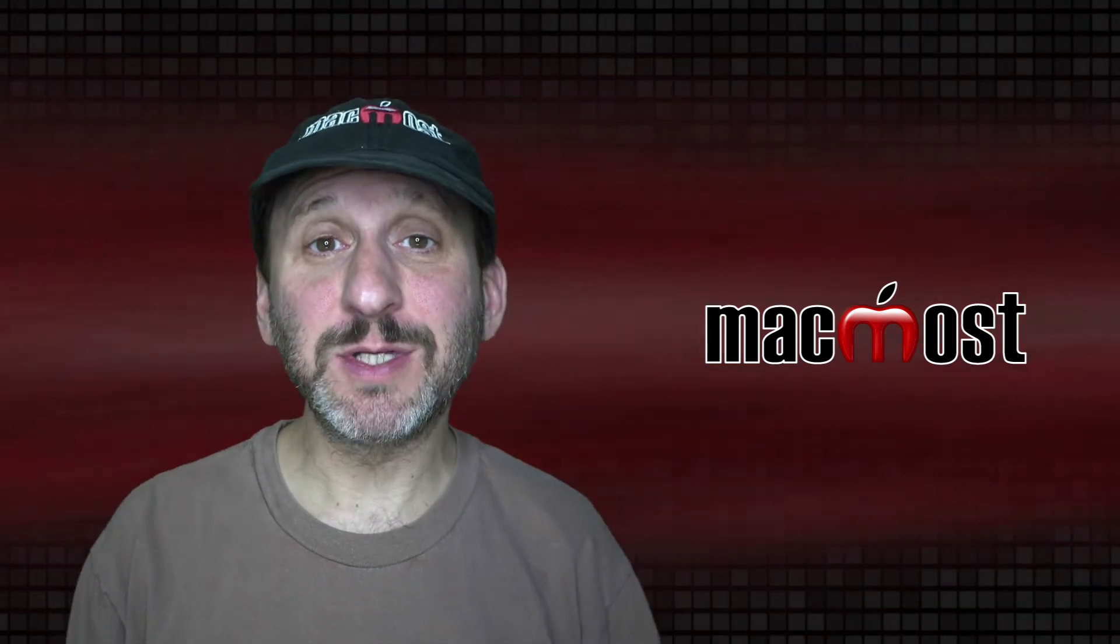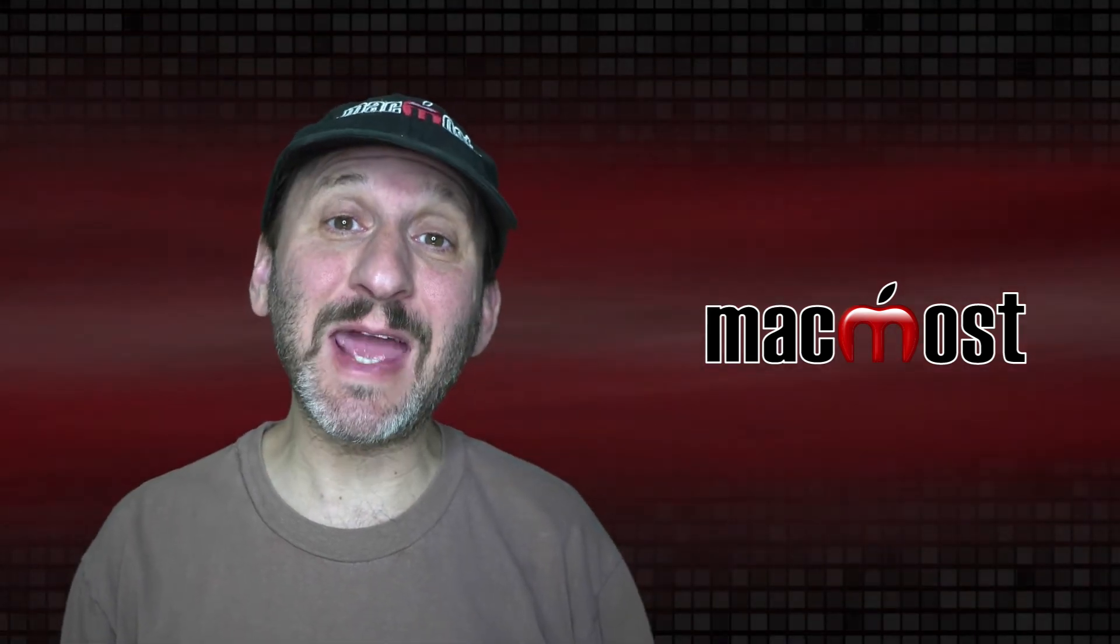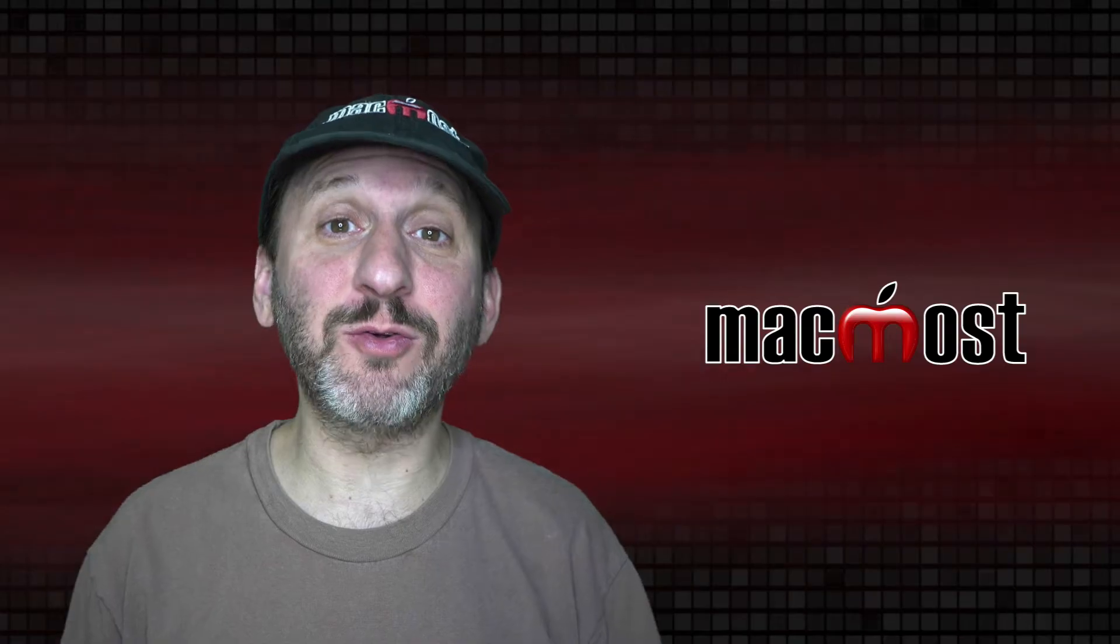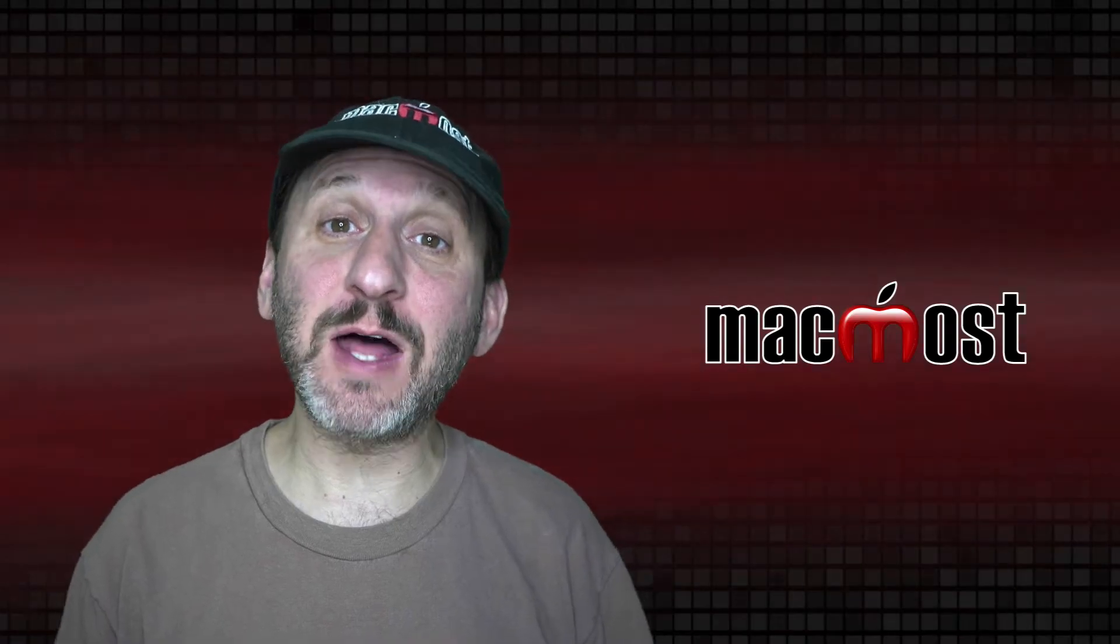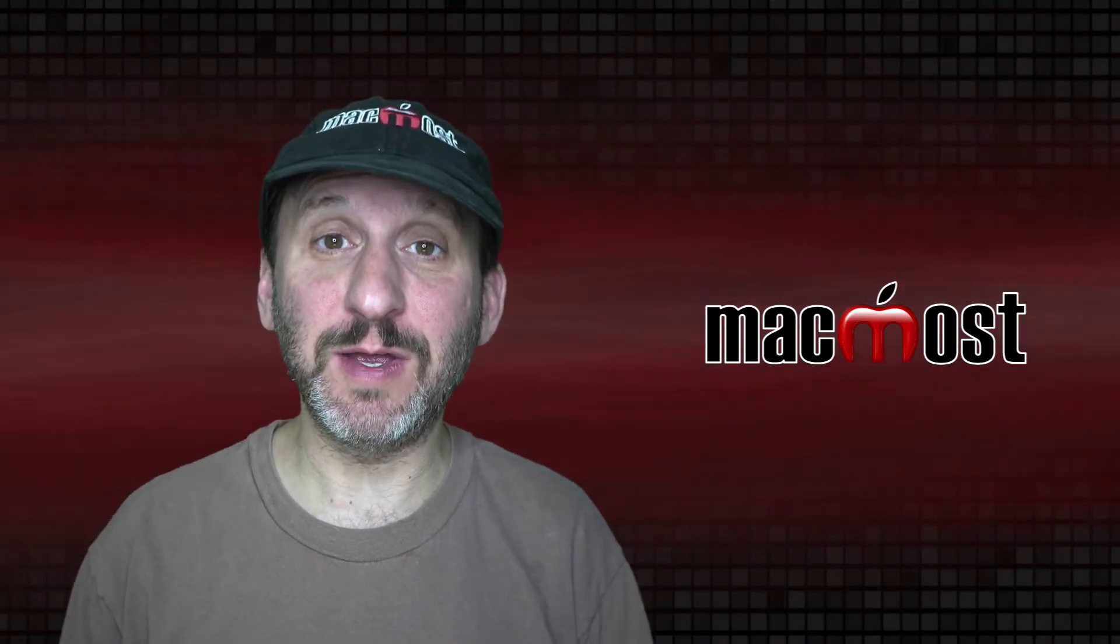Hi, this is Gary with MacMost.com. Today let me show you how to get an arrow, circle, or other graphic to follow a subject using iMovie.